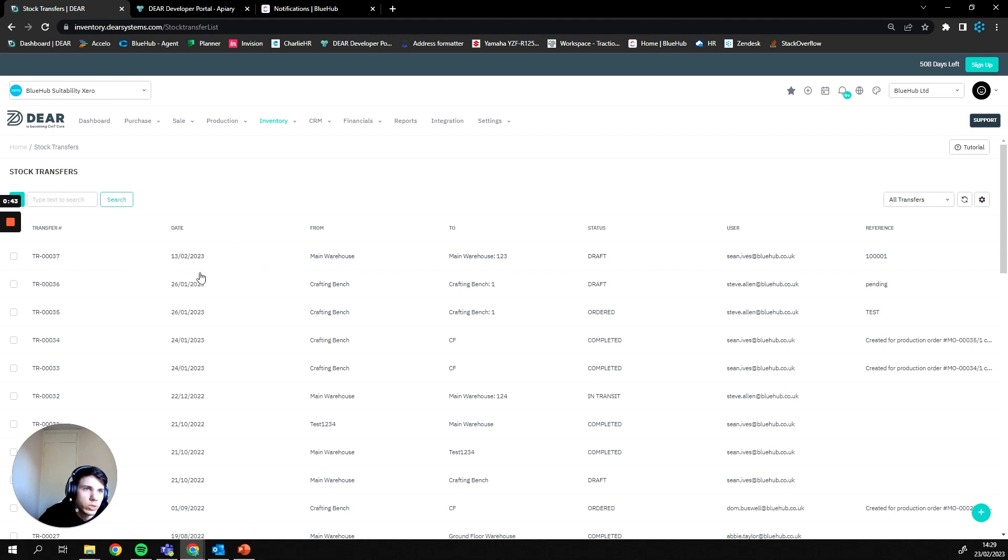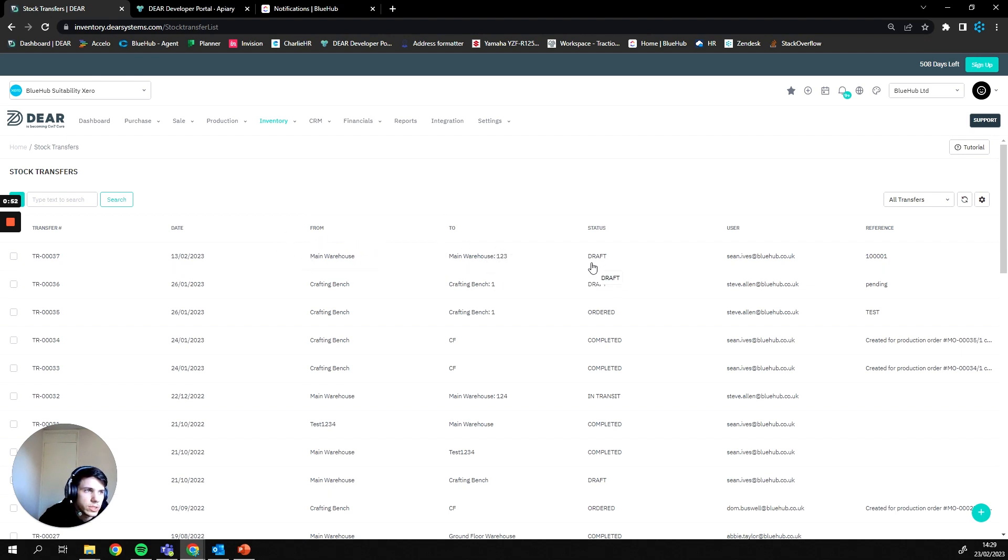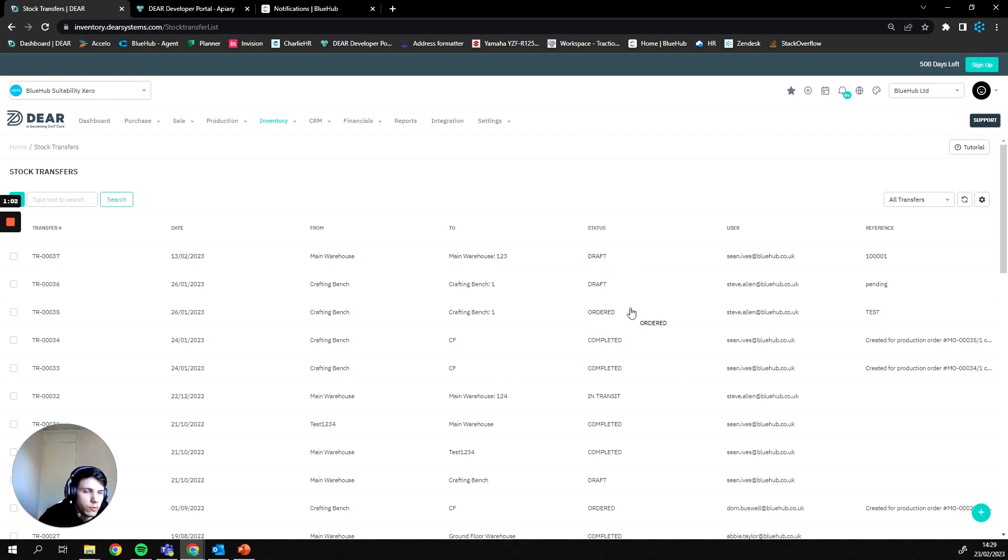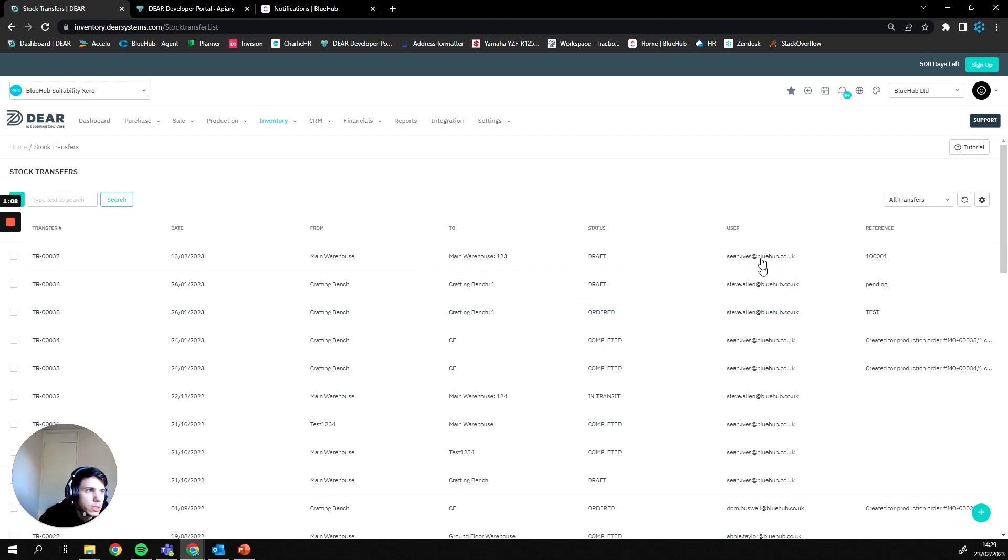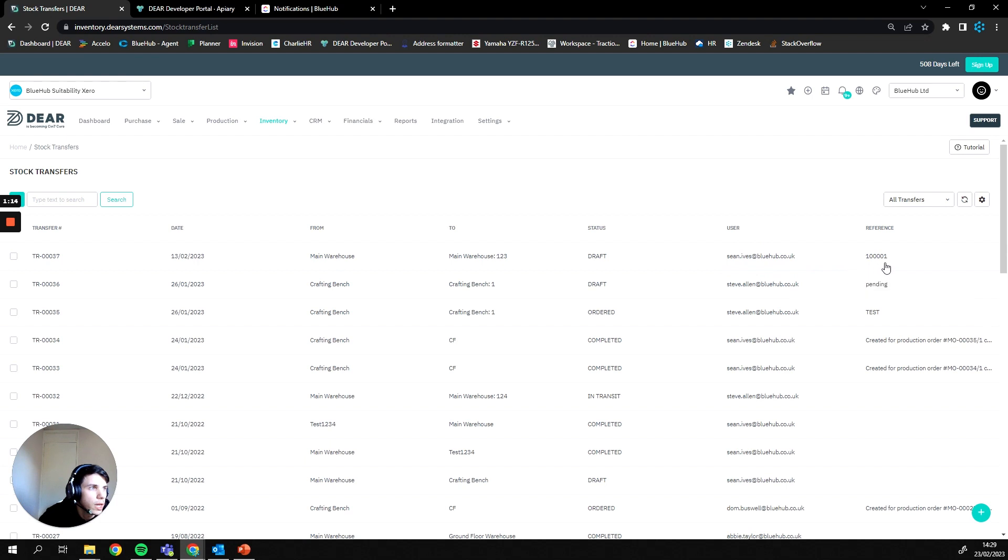Next we have the date where the stock transfer has taken place, the location the goods were being moved from and the location the goods were being moved to. Then we have the status of the transfers whether that be draft, ordered or completed. All orders start out as a draft until they are authorized which sets them to the ordered status, and then once the goods have physically been moved they will become completed. From here you can also see the person who has actually completed the stock transfer, and then you can see a reference as to why the stock transfer has taken place.